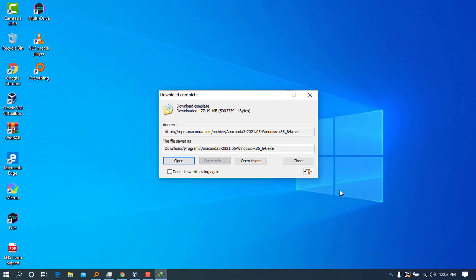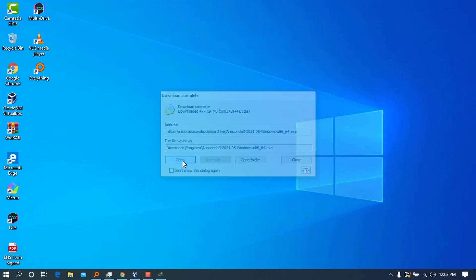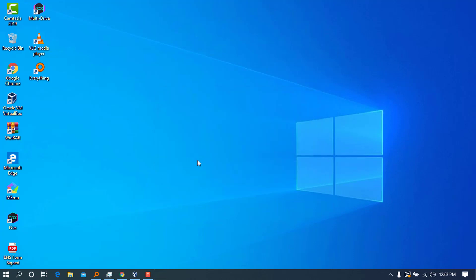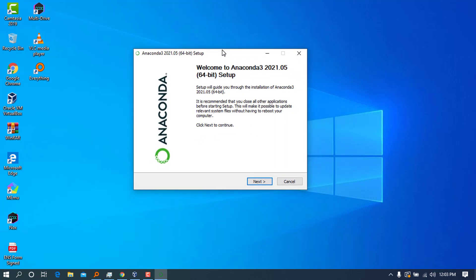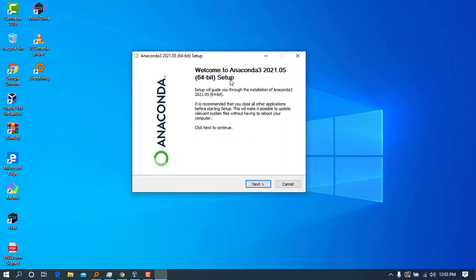Okay, once our download is complete, go ahead and press open to open our setup that we have previously downloaded, which is for Anaconda, and it will bring up this installer setup.